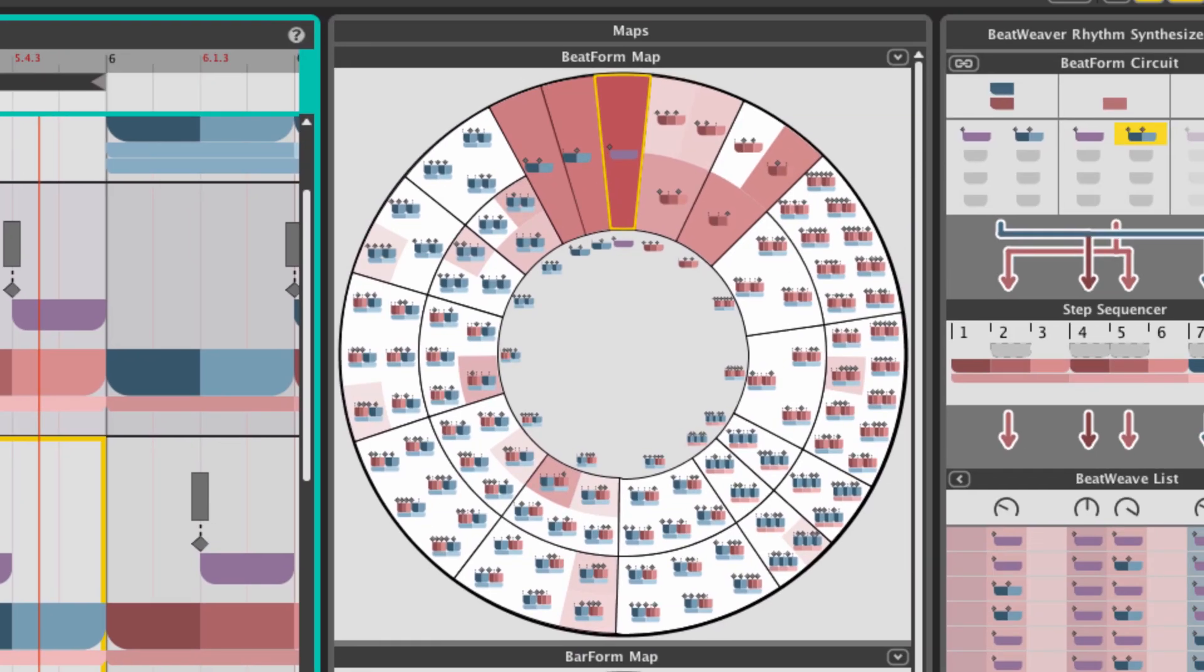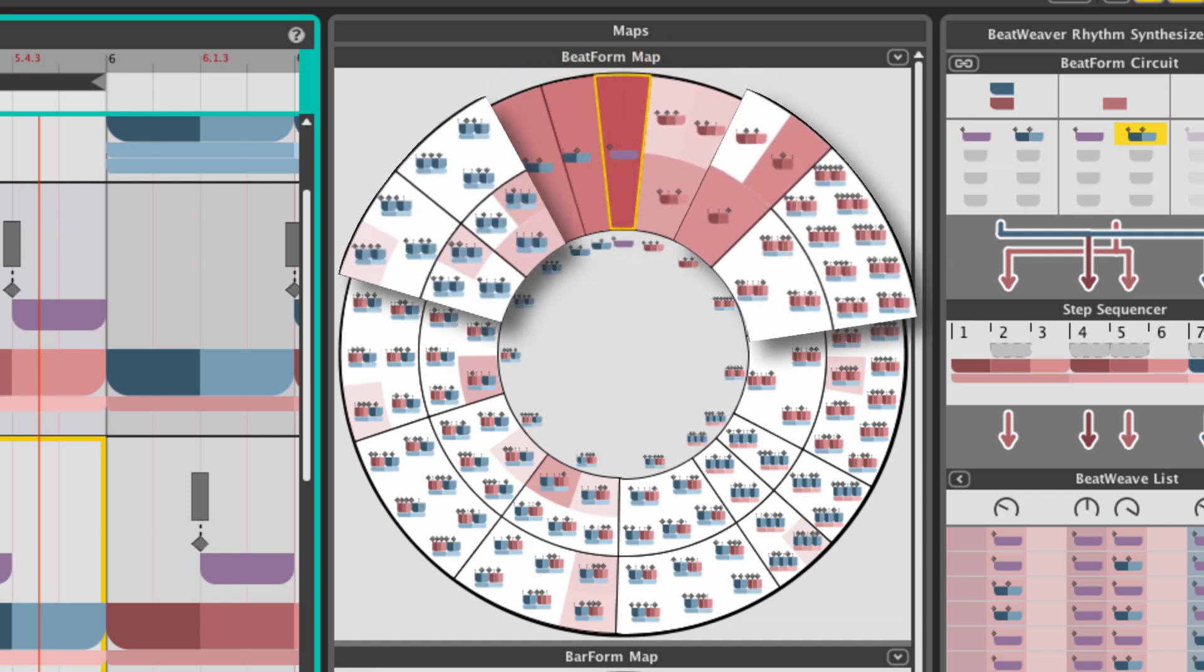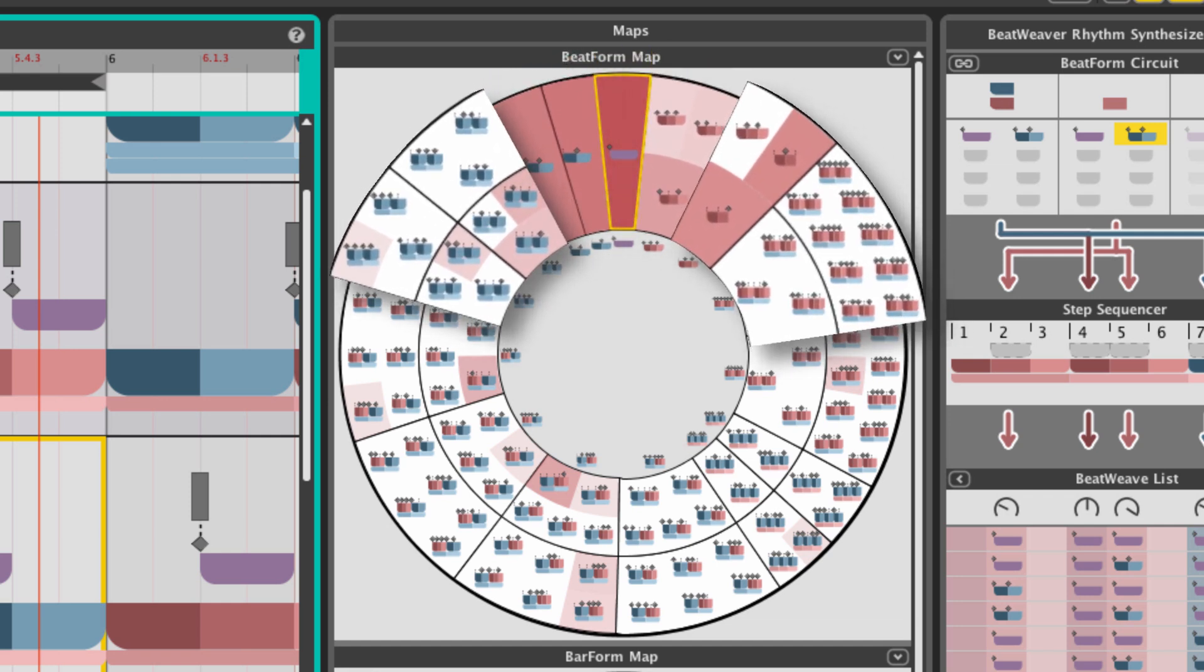The most commonly used beatforms are at the top of the map, with note clusters becoming much busier as you travel toward the bottom.